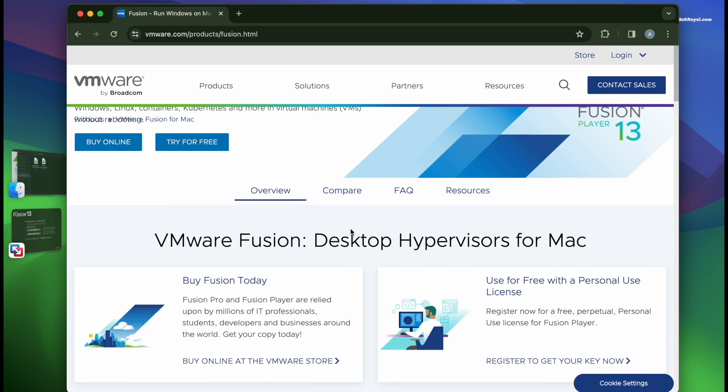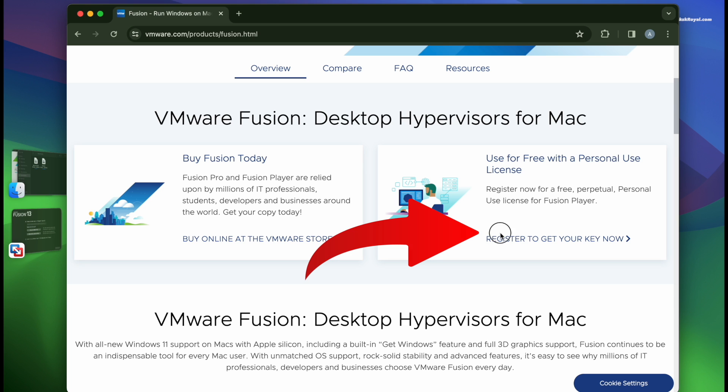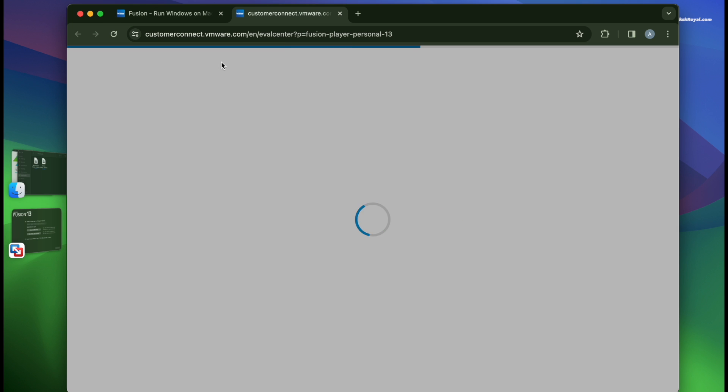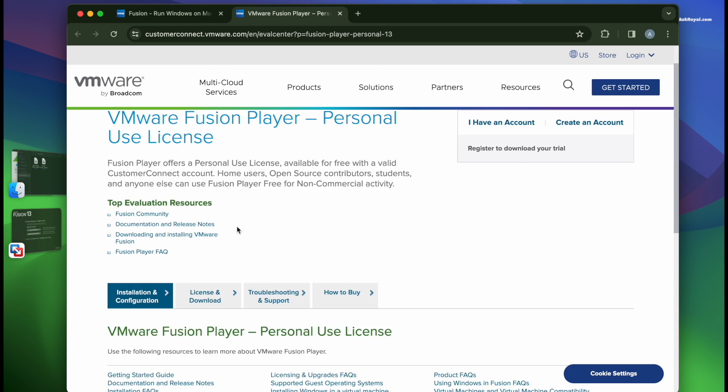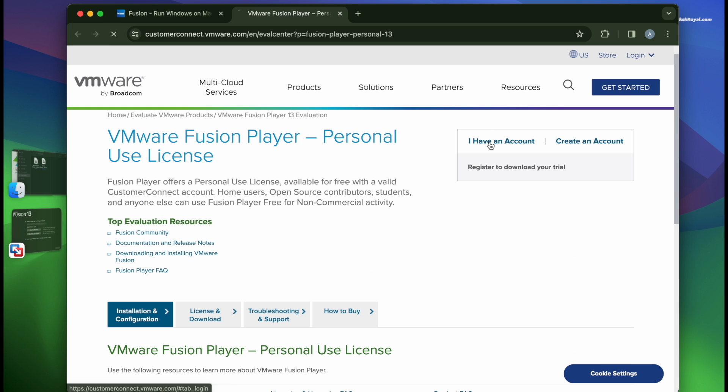VMware Fusion can be used for personal computing for free of charge, or you can purchase the premium version based on your requirements. Inside here, click on register with a personal use license. Create a user account if you don't have one. In my case, I already have an account and I choose to login.